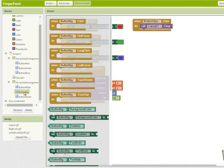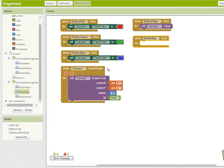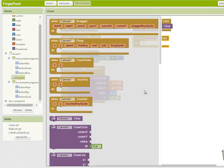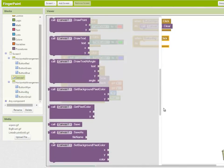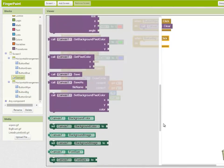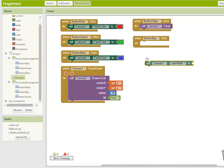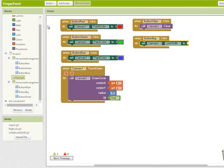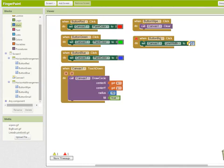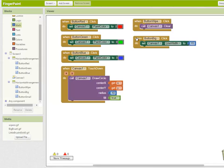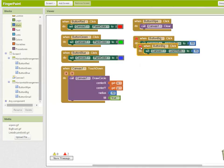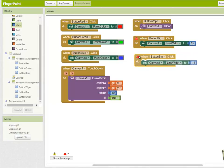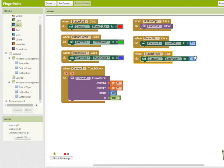When button big is clicked, we want to set the canvas line width to 15. Once again using our shortcut, I'm going to right click on the button big handler, duplicate that, set it to handle button small and we'll set the line width to 5.